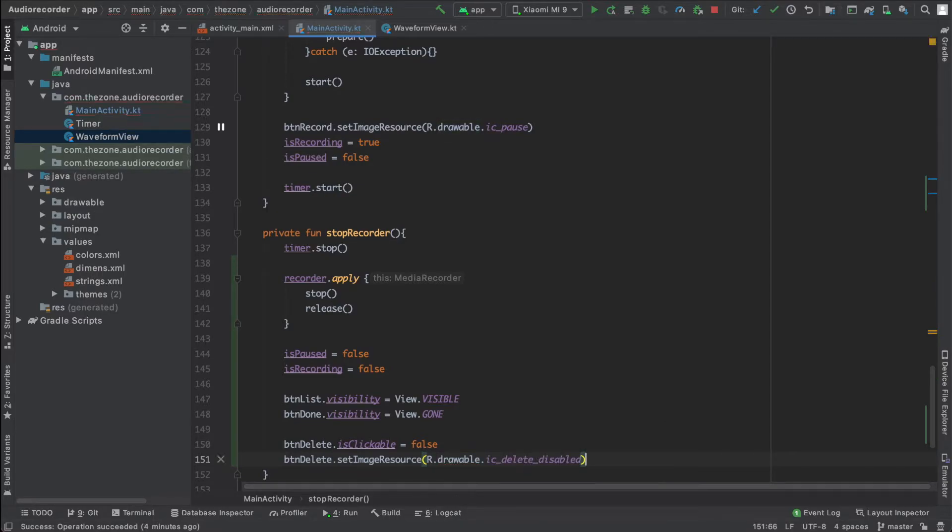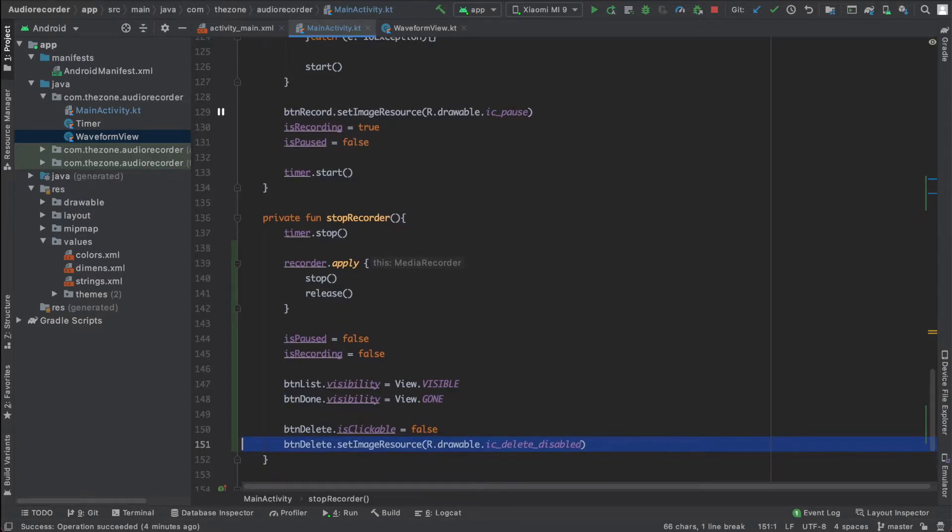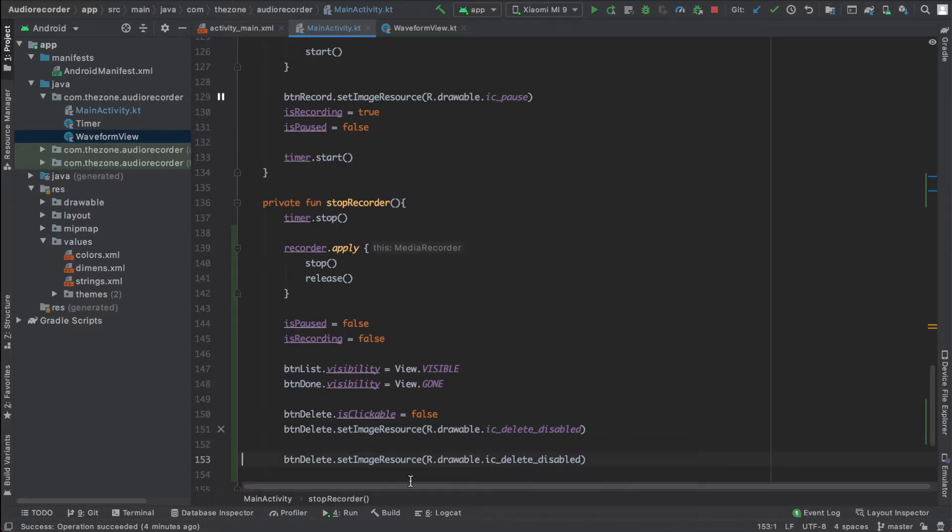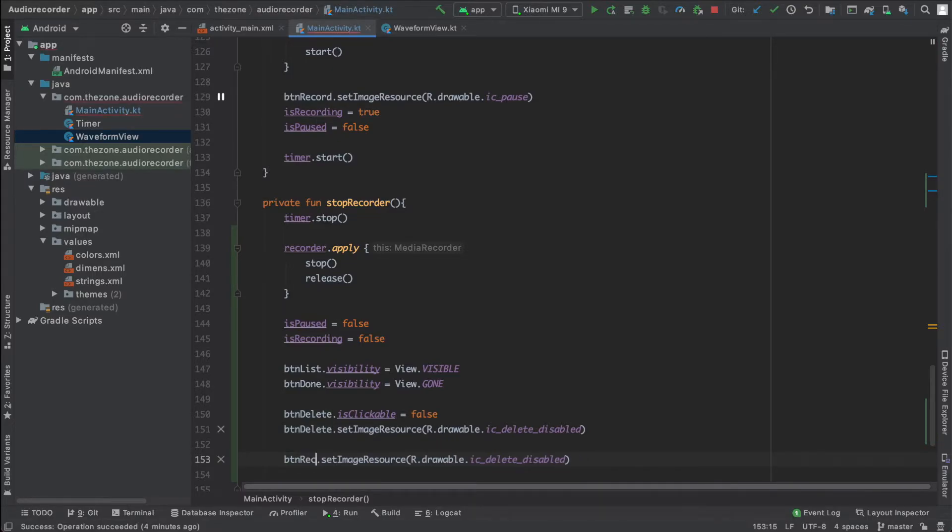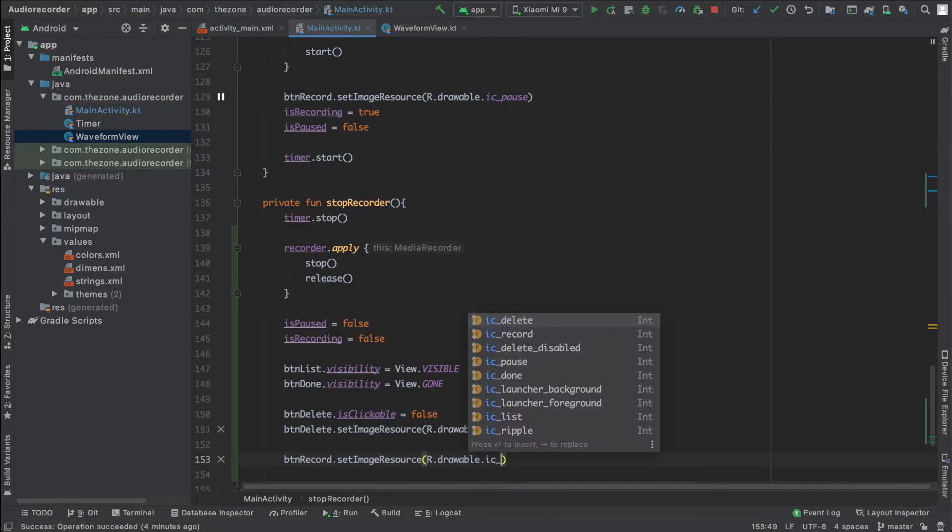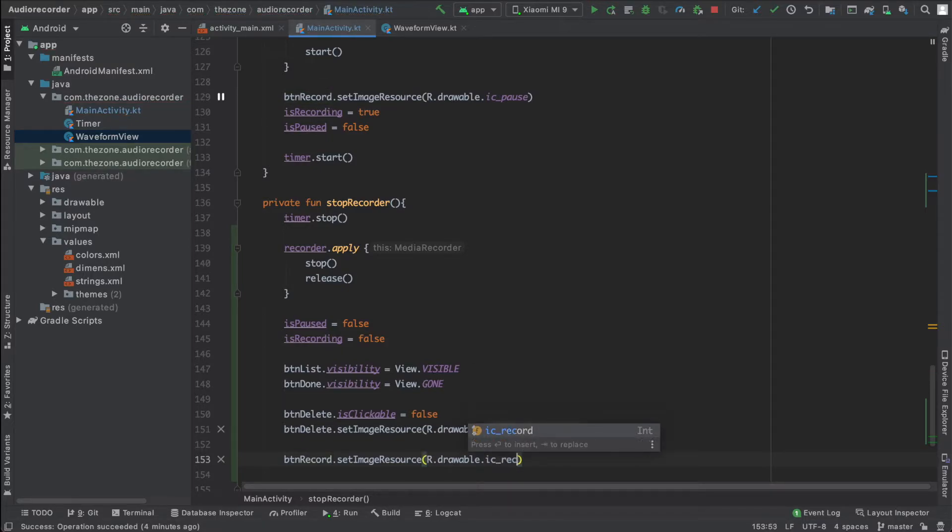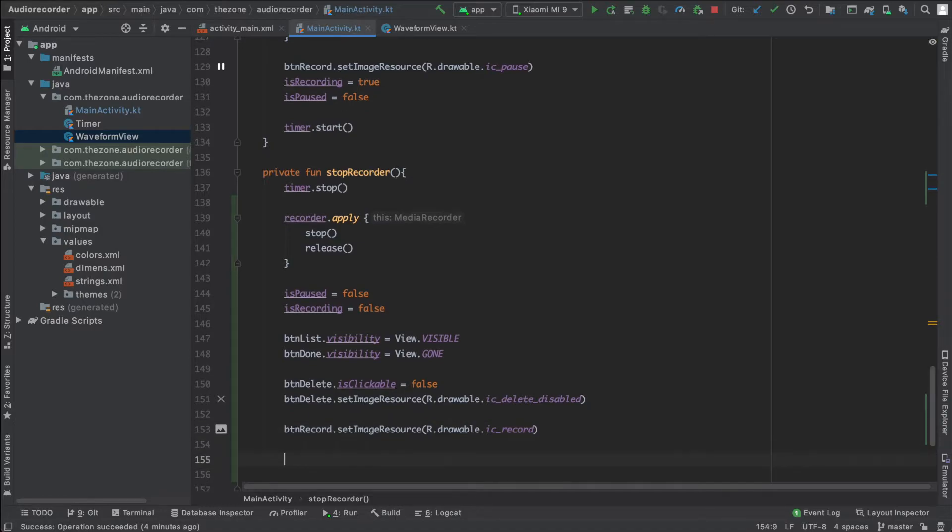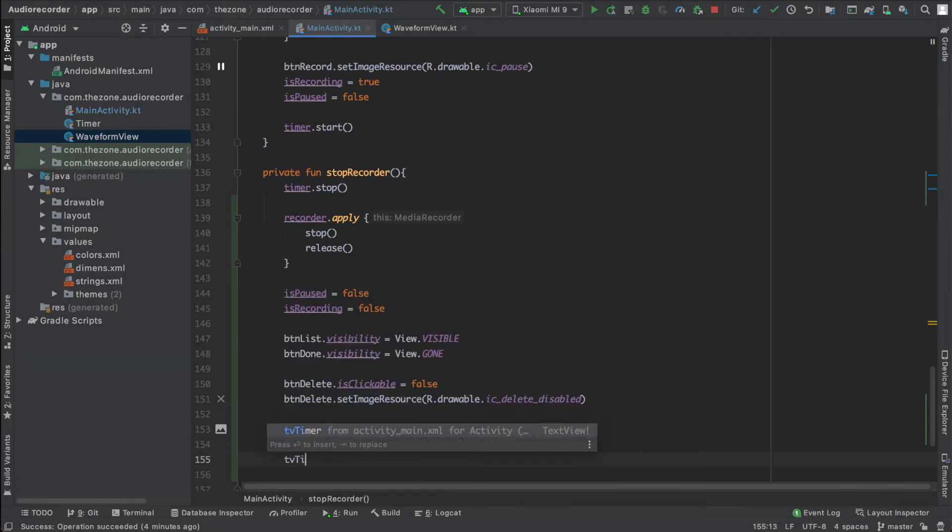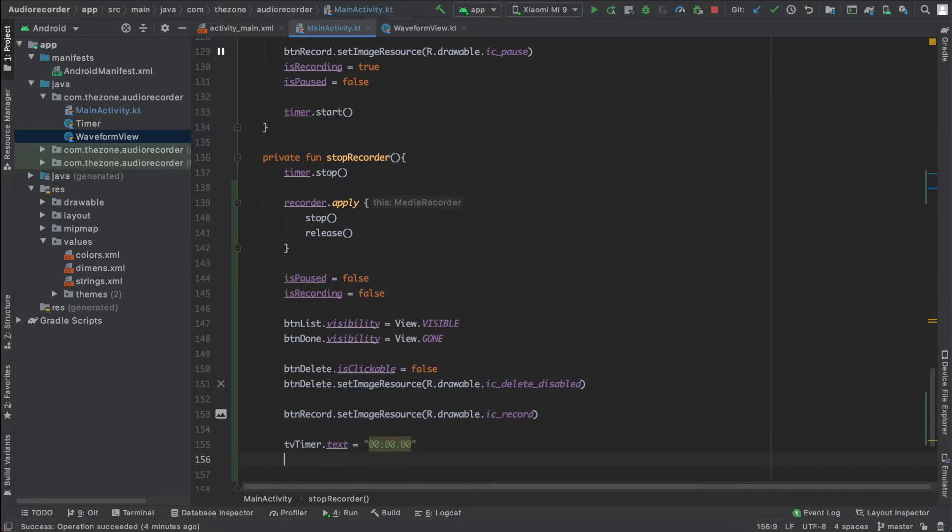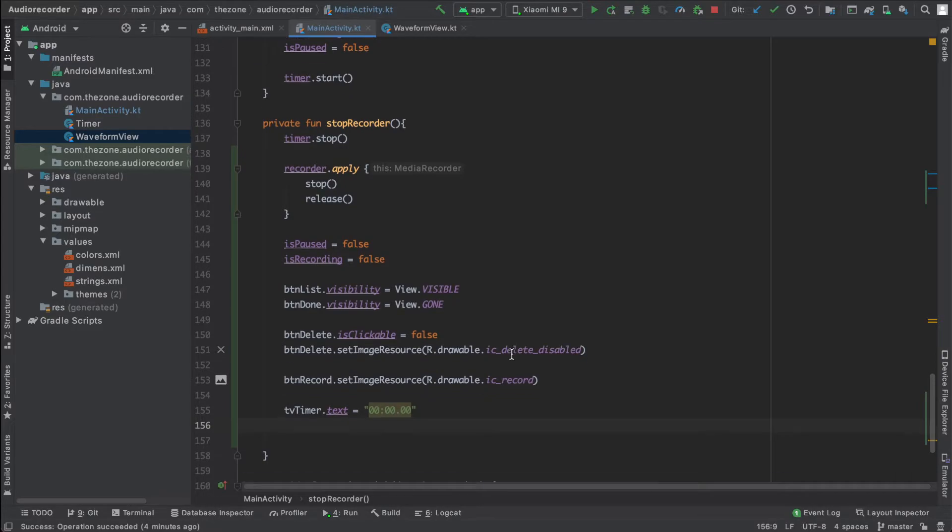Okay, copy this line and paste it here for the record button now. The record button should be switched to ic record. And of course we need to set the text view to the initial value. TV timer dot text, set it to double zero double zero dot double zero. One last thing is to clear the waveform.